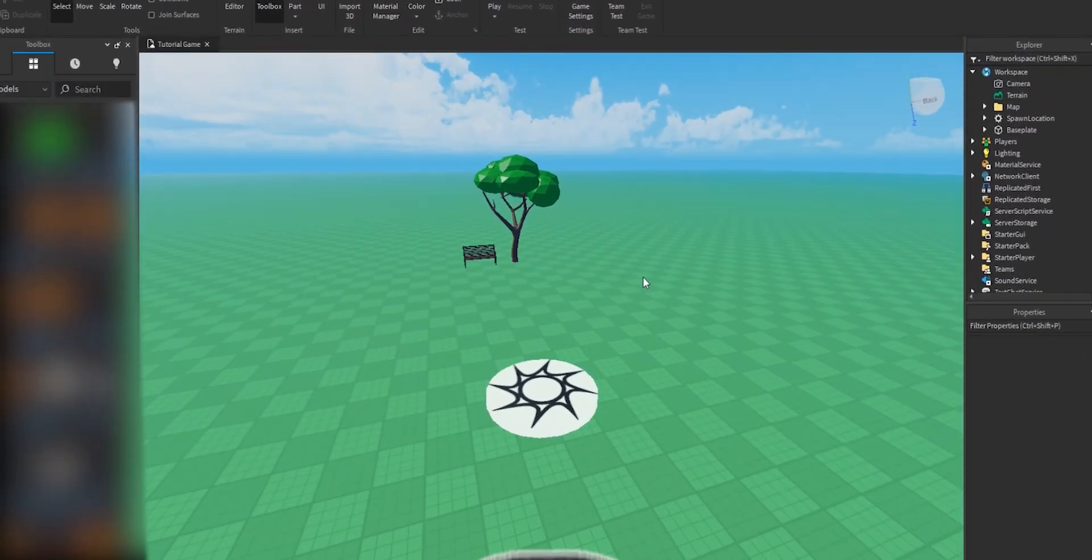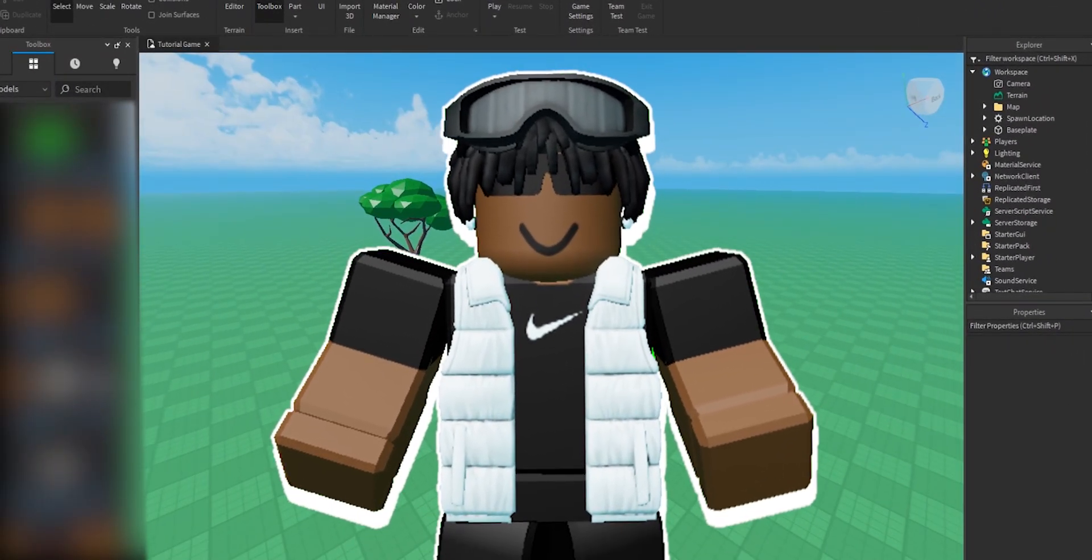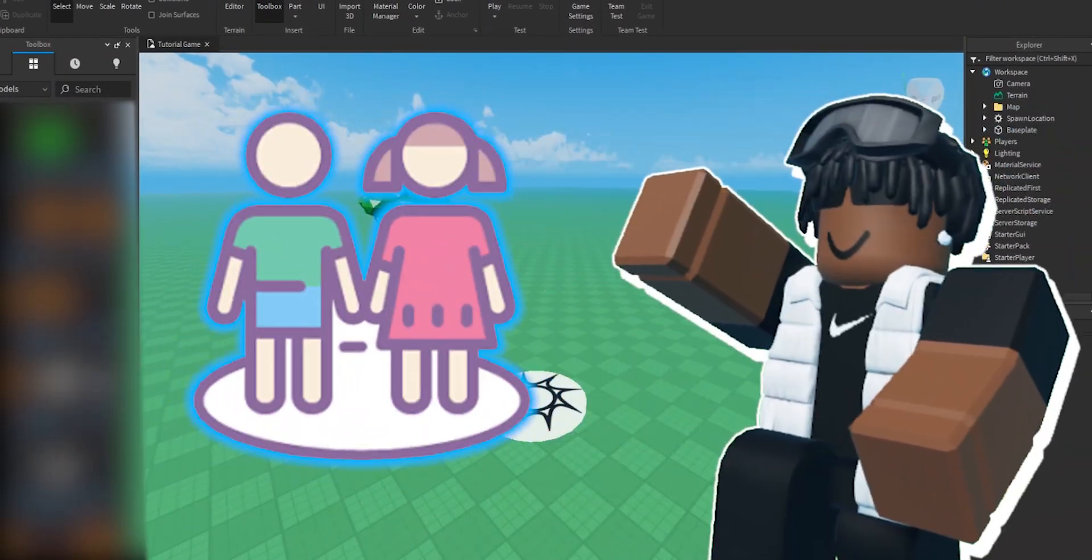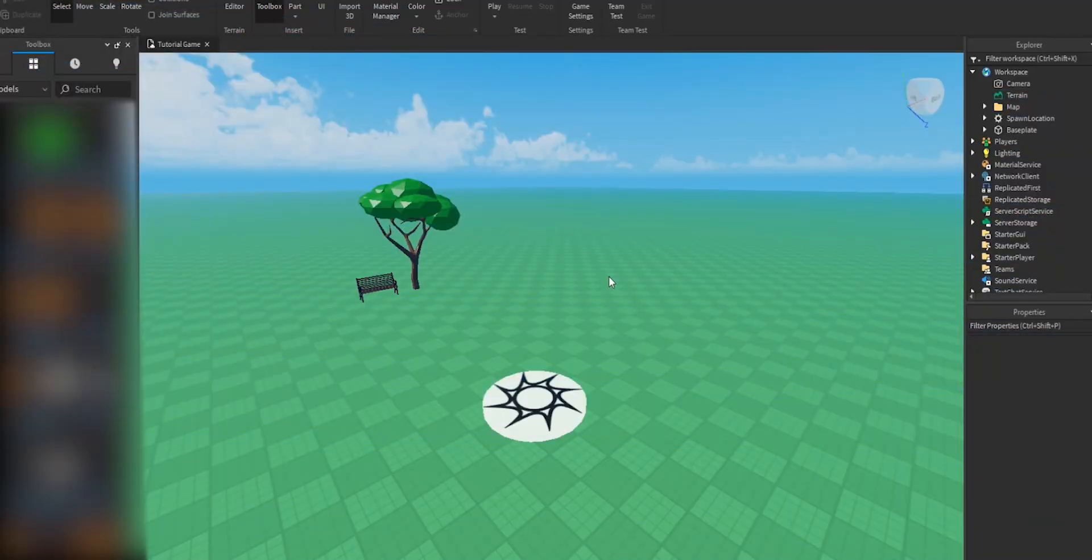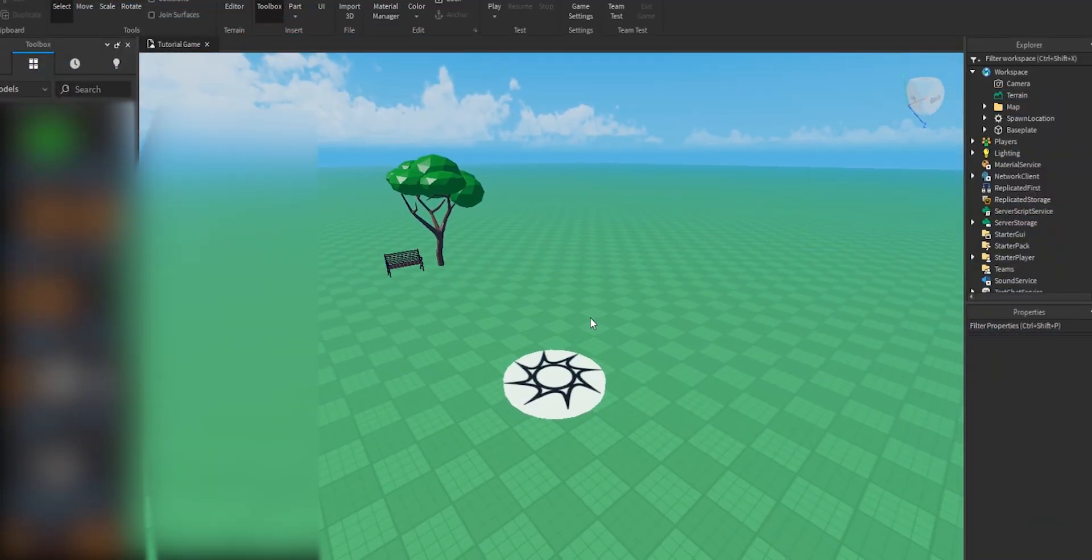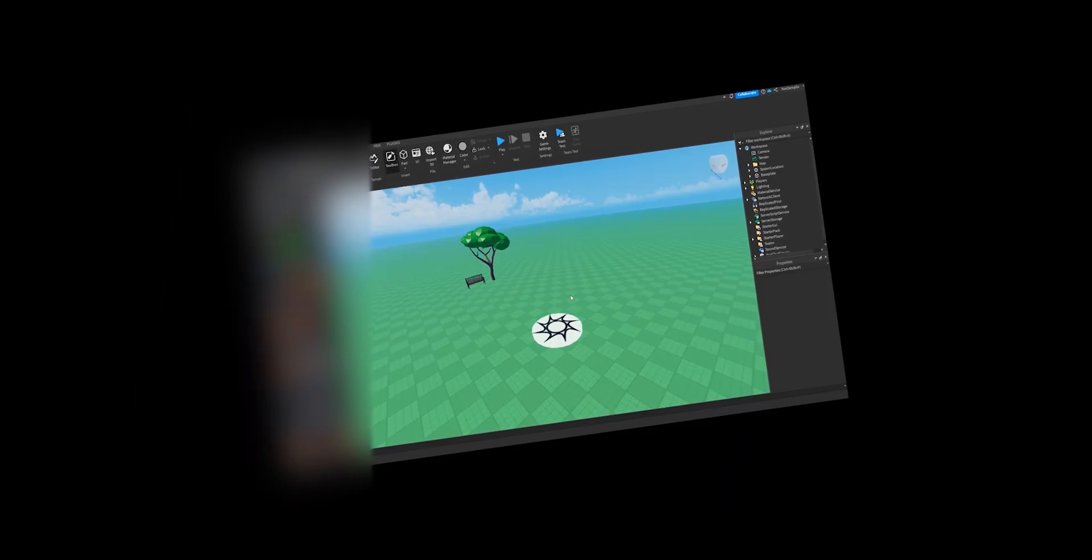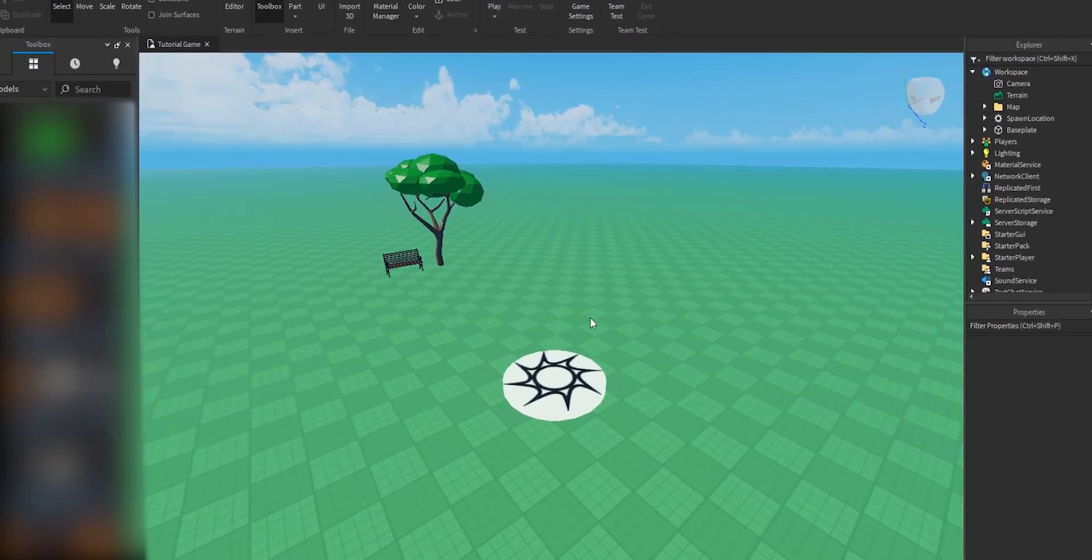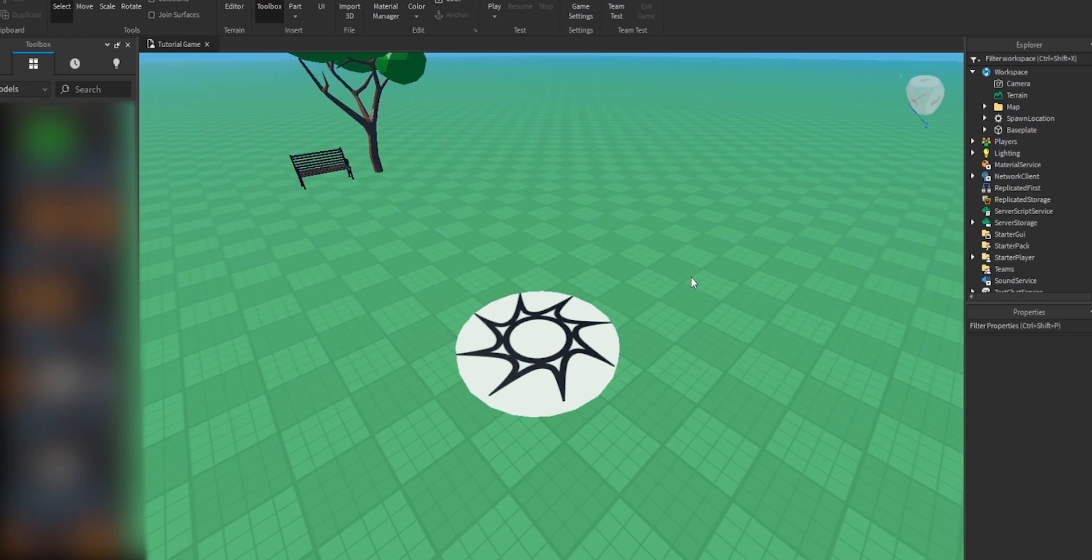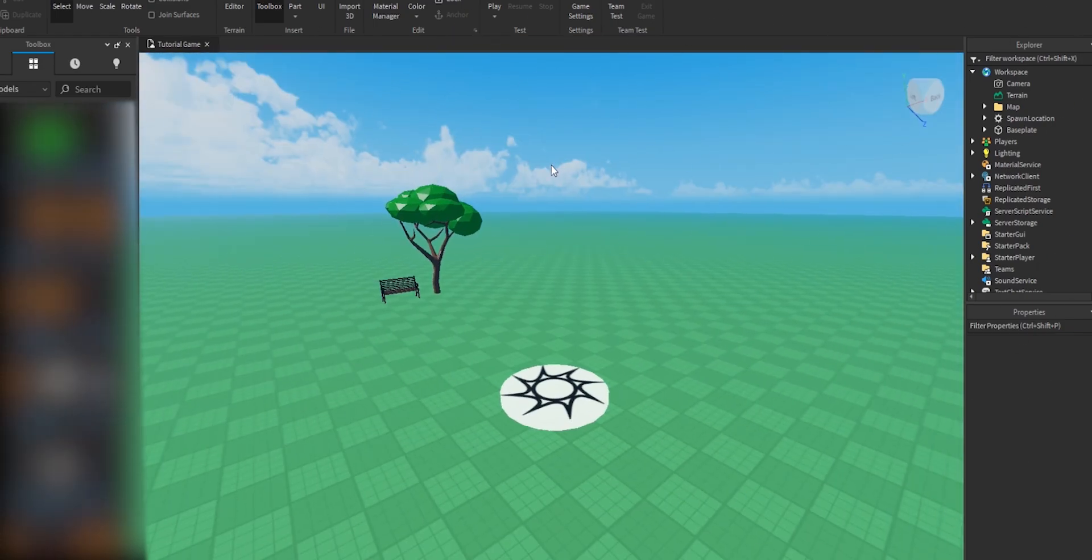All right, hey guys, welcome back to the video. So today I'm going to show you how to make a safe zone in Roblox Studio for your Roblox games. Before we start the tutorial, what you have to do is head over to the model that's linked in the description. Now once you've got that, we can finally start the tutorial.